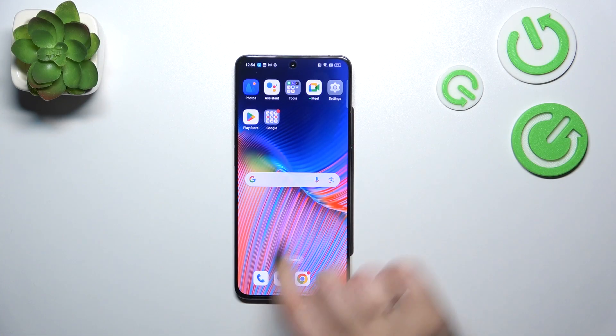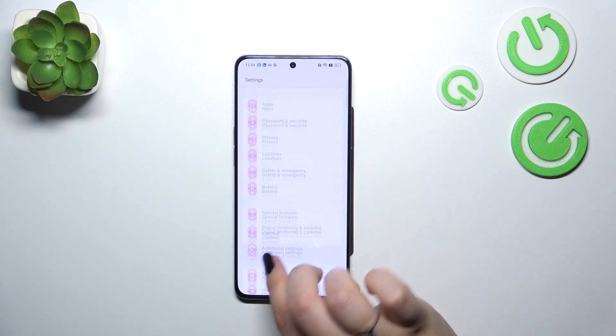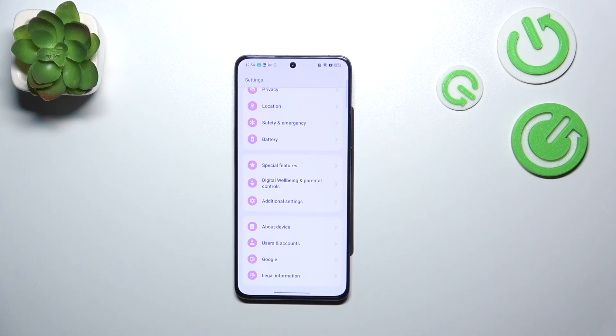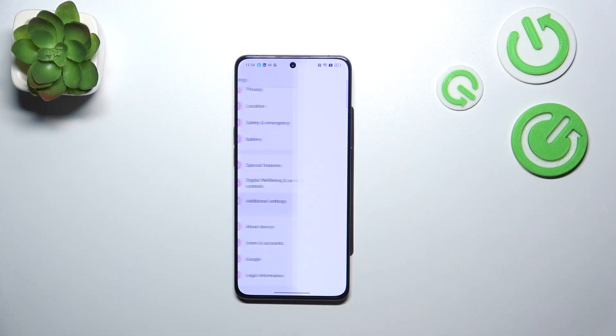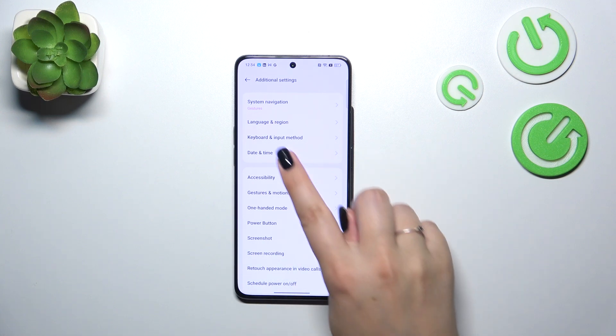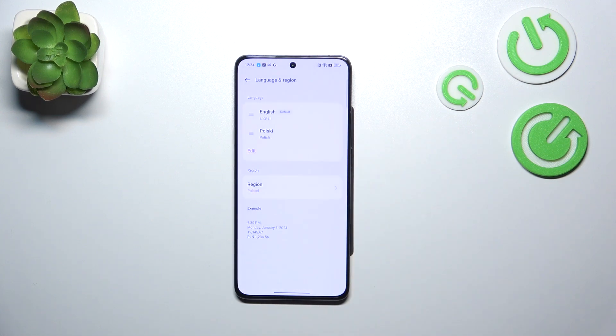Let's start with opening the settings and scroll down to the very bottom to find additional settings. Now let's tap on language and region, the second option.